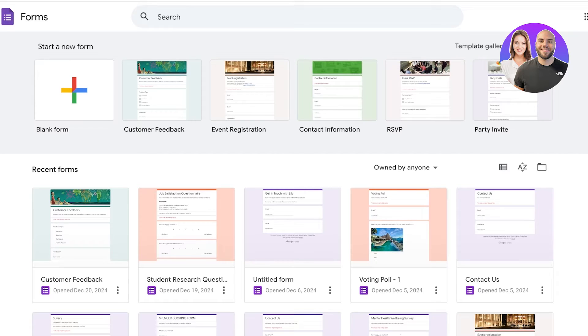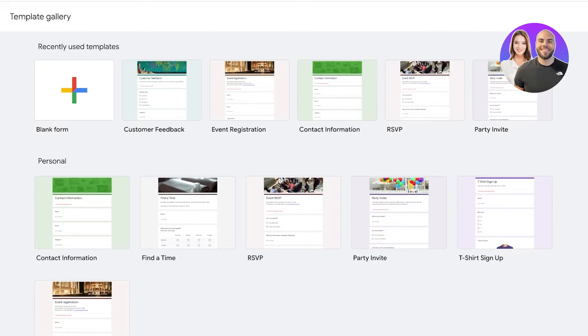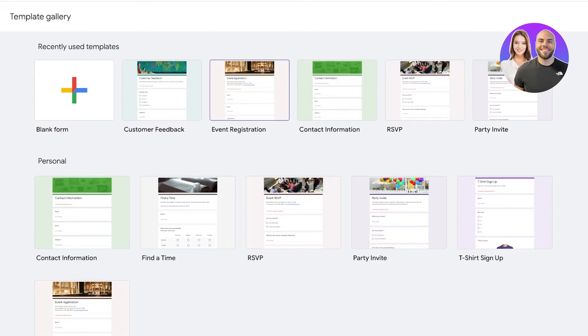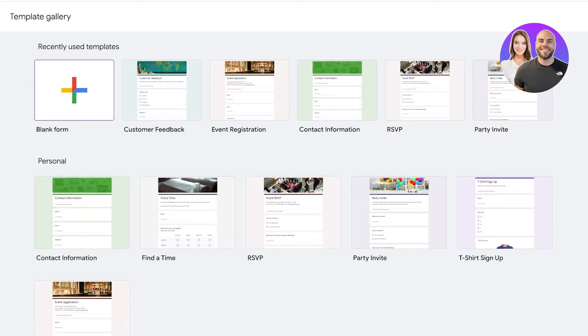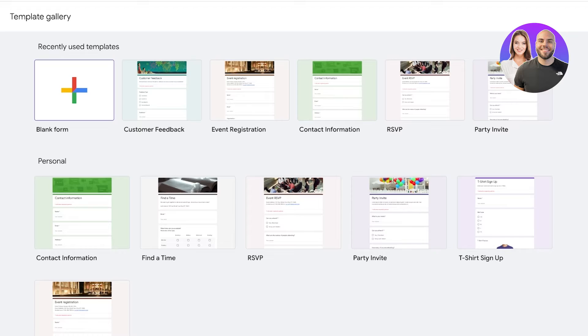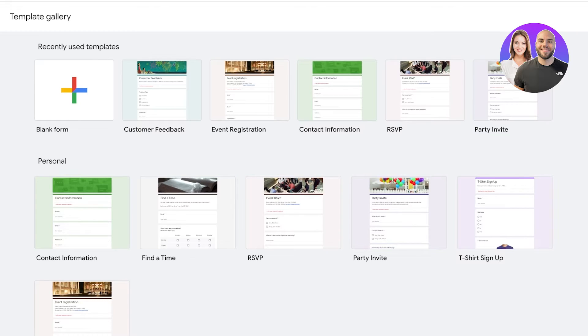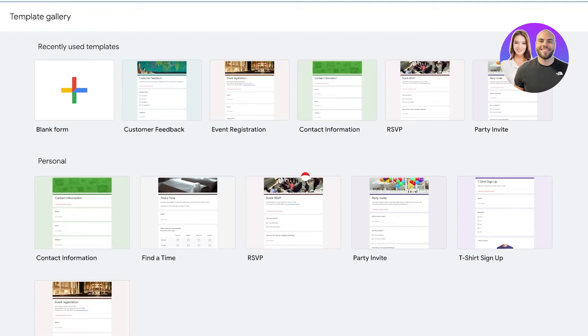Once you've done that you have a couple of different ways that you can build Google Forms. Either you can pick out a template such as a customer feedback template, event registration, party invite, or find a time, contact info, or you can proceed with a blank form. Now first I'm going to show you guys how you can build a form for let's say research purposes, so if you're collecting data with your own questions and different types of questions, then I'm going to show you guys how you can use a template and customize that.